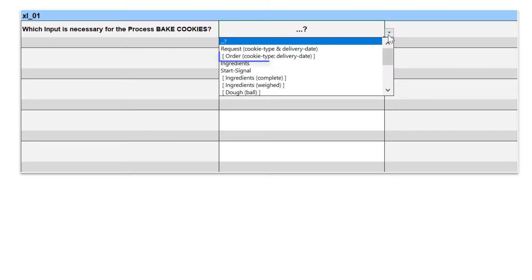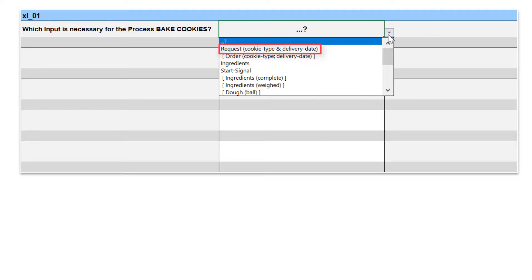Please note that such internal inputs are presented in brackets in the list boxes. External inputs are displayed in the list boxes without brackets, and they are to be analyzed here.